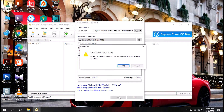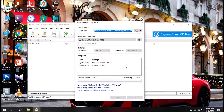We will select Start, then select the USB data, then select OK. We will select the write mode. In this video, we will select 'Install Ubuntu' and create the bootable USB drive.